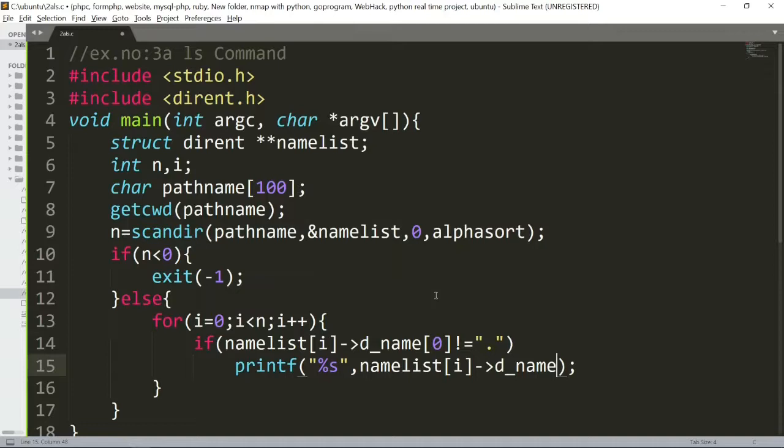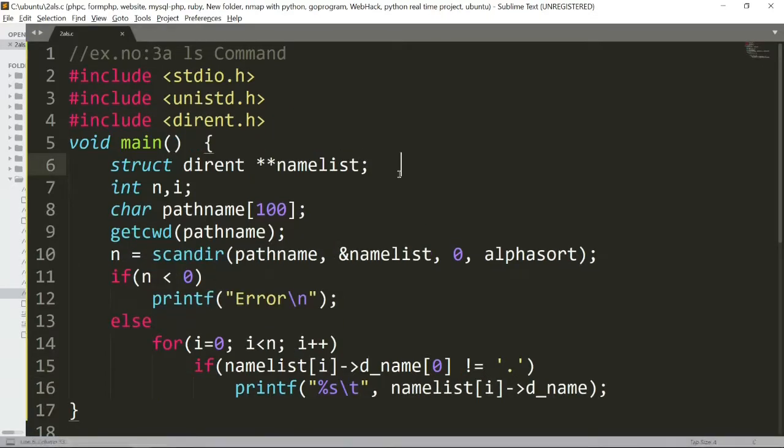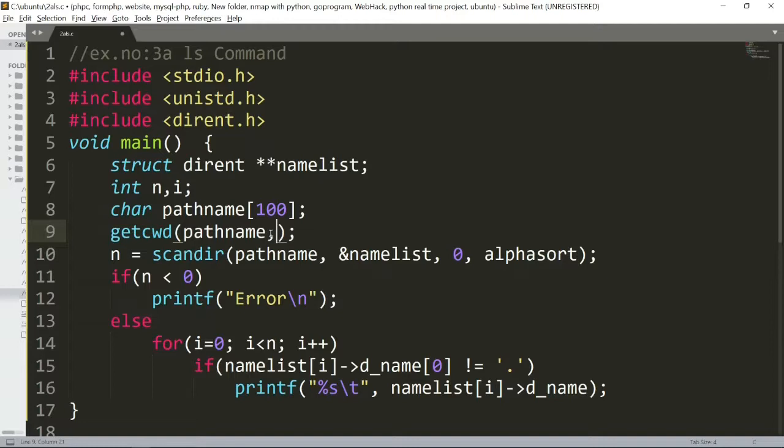Okay, so what we are going to do is current working directory, we are going to call the program and we will show all the files. Okay, so what we are going to do is we are going to change the program.